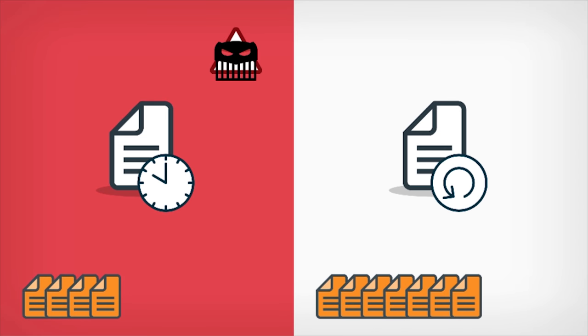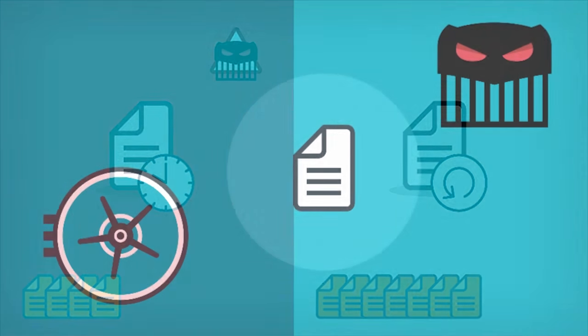But unlike many good backup solutions in the market today that perform periodic backups to a storage service on premise or in the cloud, an effective backup solution that is dedicated to dealing with ransomware needs to provide continuous real-time backup.